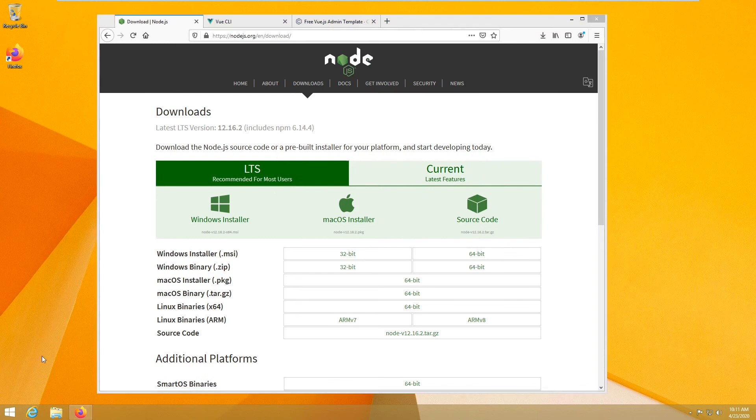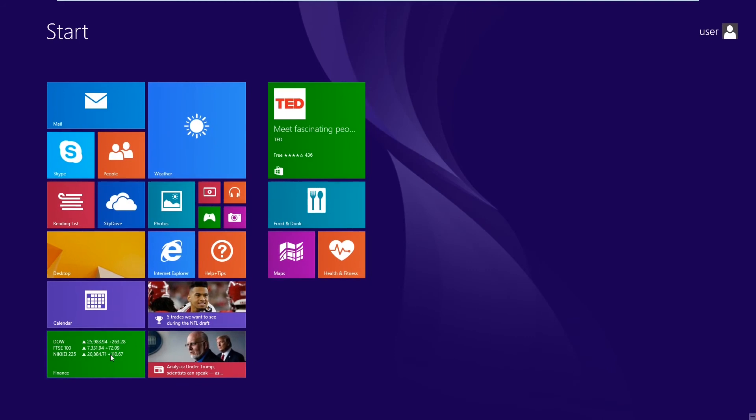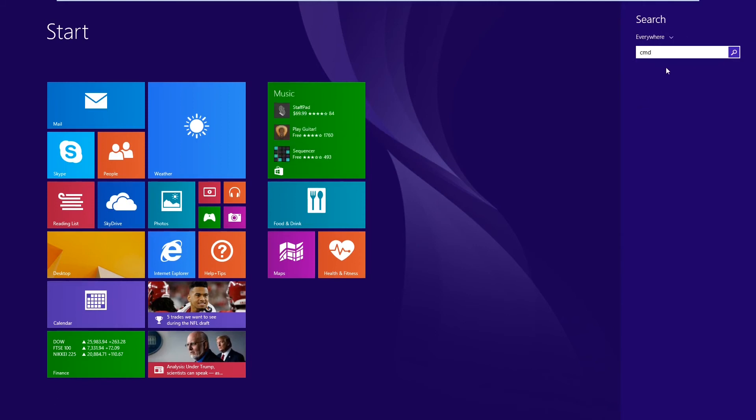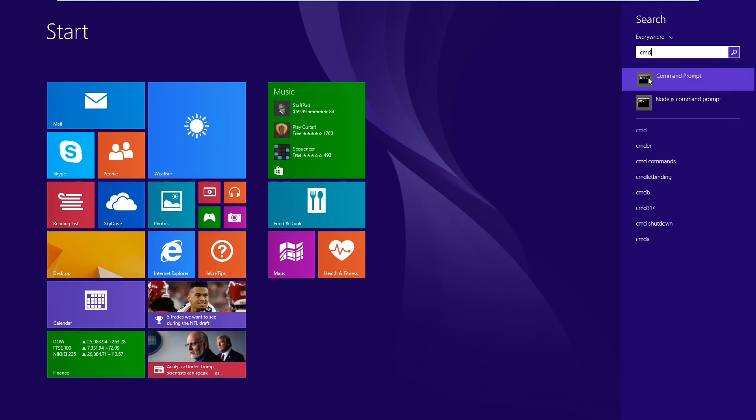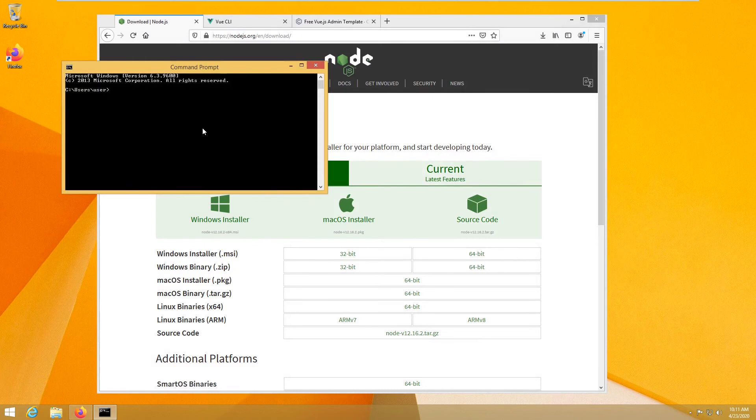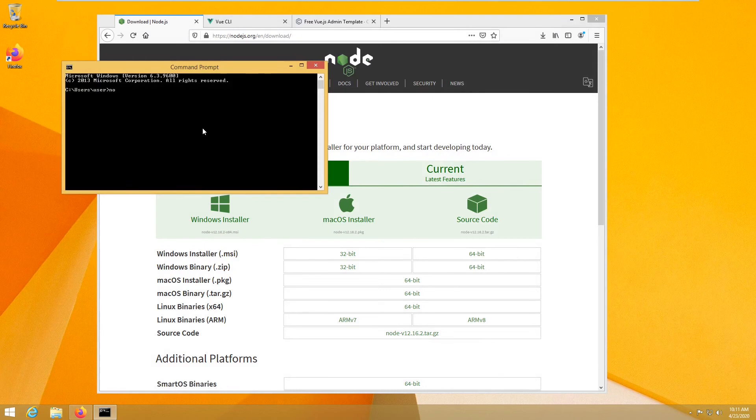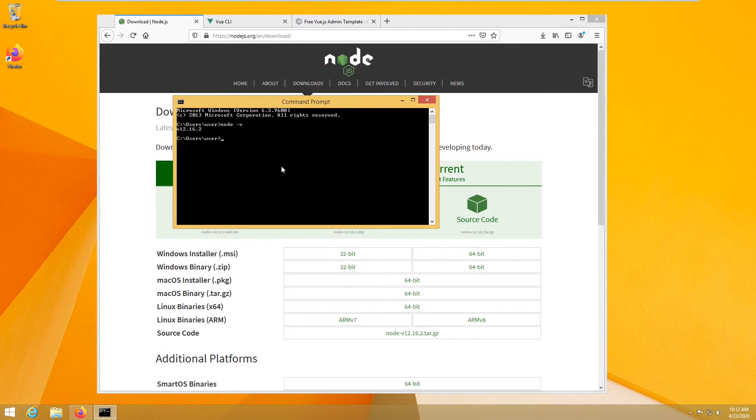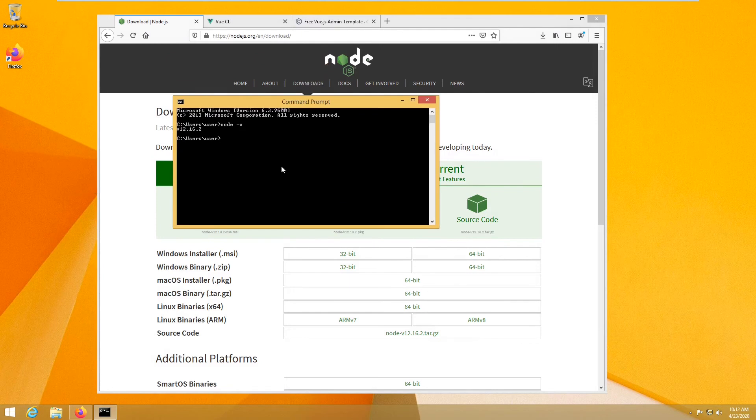So everything should be okay now. Let's open a terminal window, and we should have node working, and also npm.